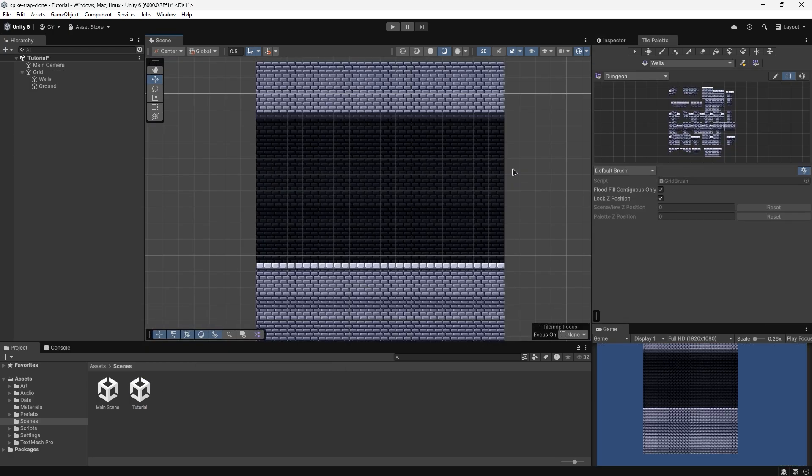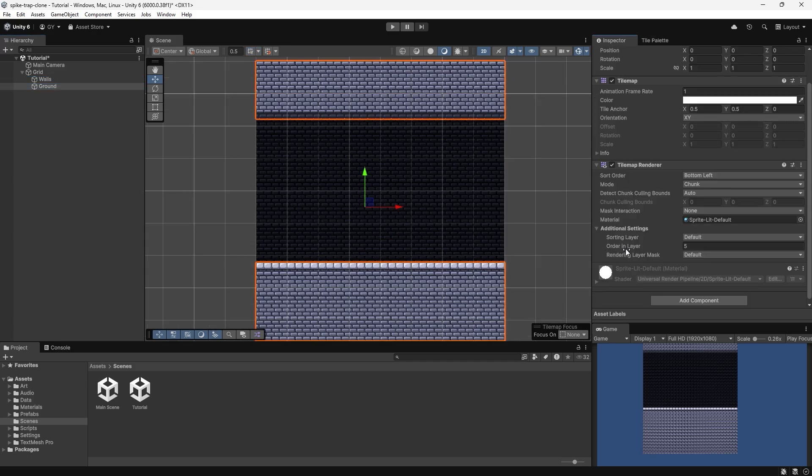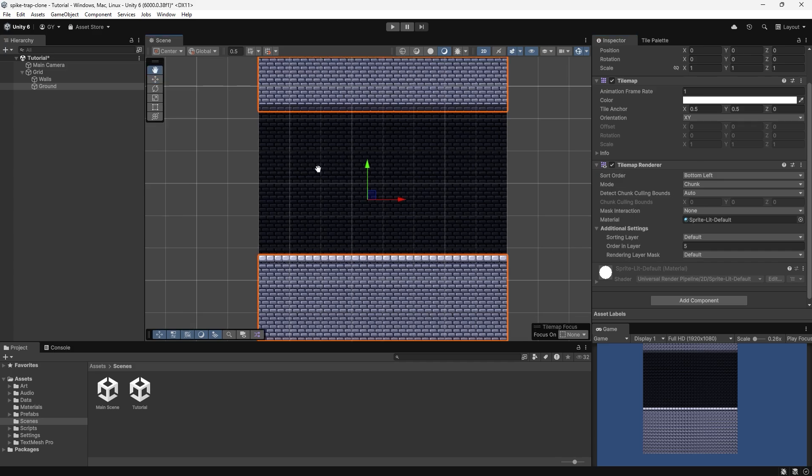So in my blank scene, I've just set up some tilemaps, a wall tilemap and a ground tilemap. The ground tilemap just has an order in layer of 5 to make it appear in front of the wall.